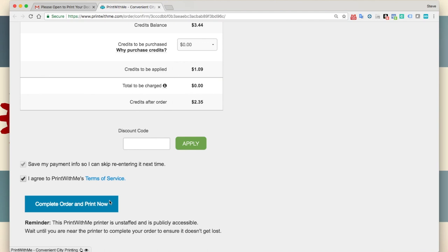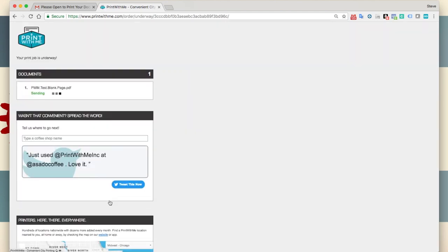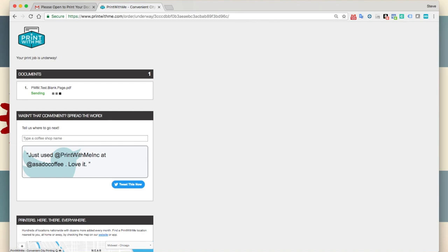After entering payment info as needed, you can select complete order and print now to print your document immediately. Our printers are publicly accessible, so wait until you're near the printer before printing to ensure your document is waiting for you to retrieve it.